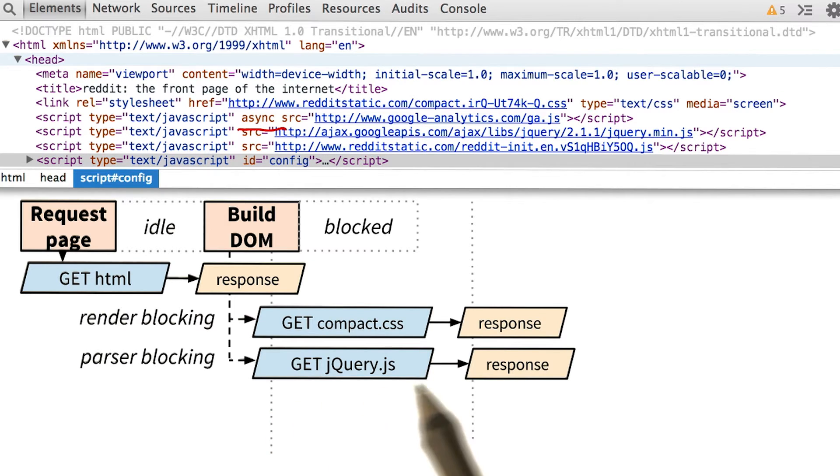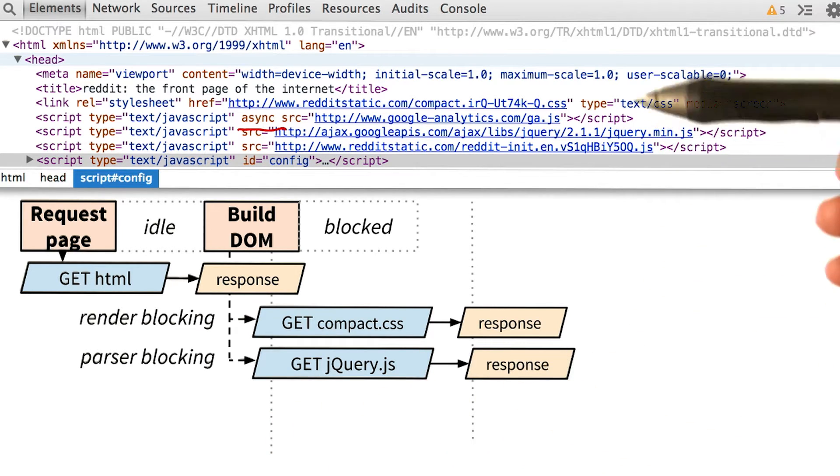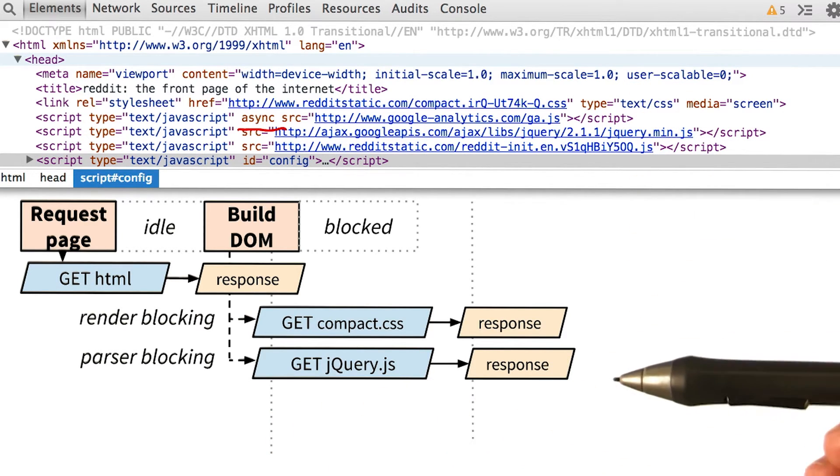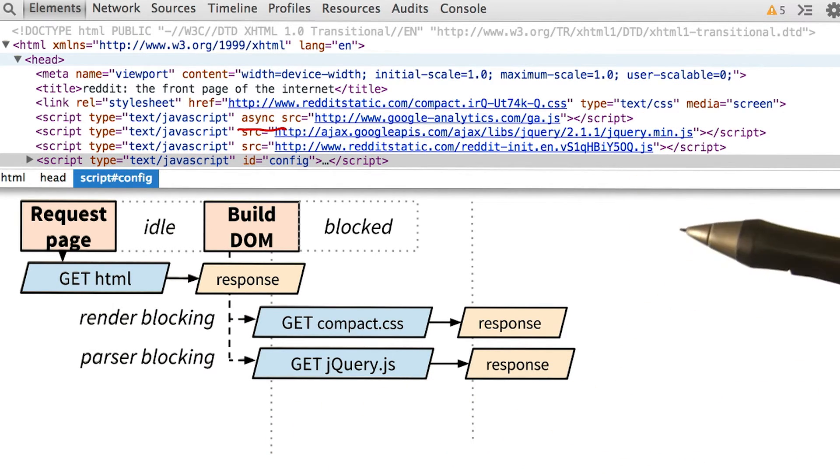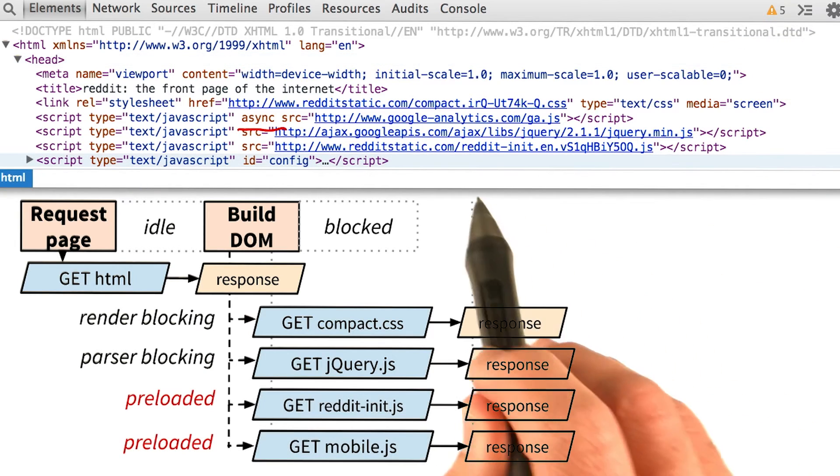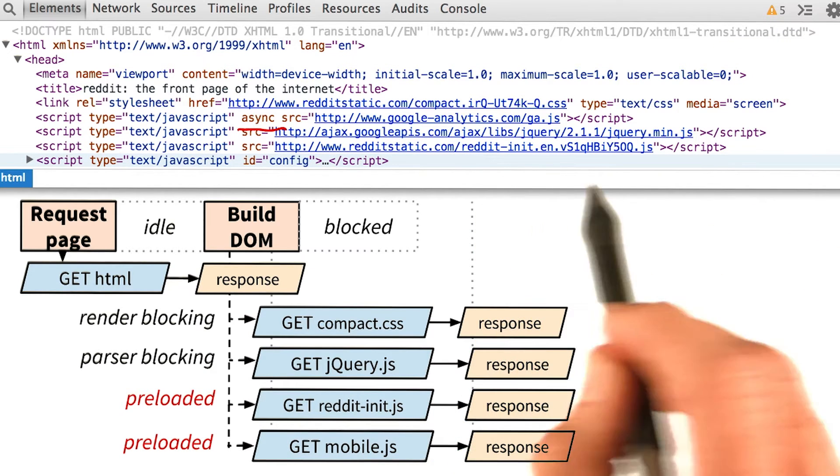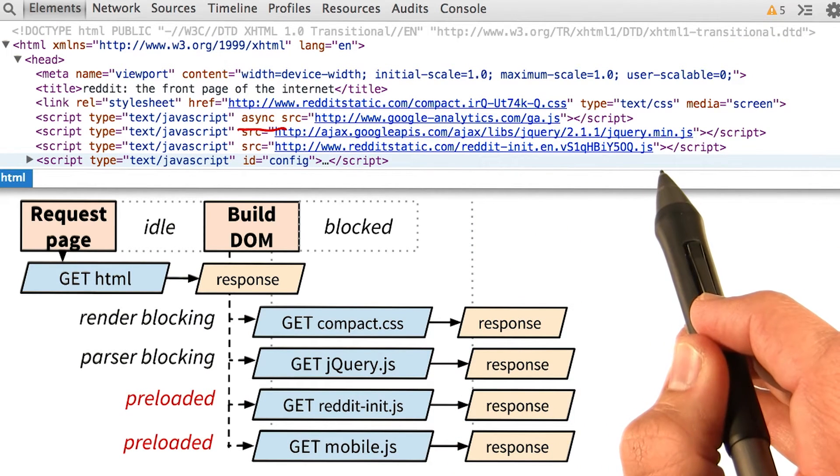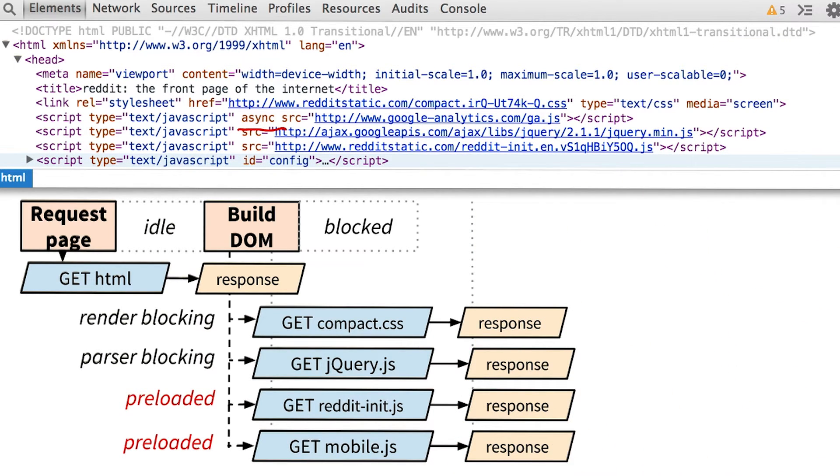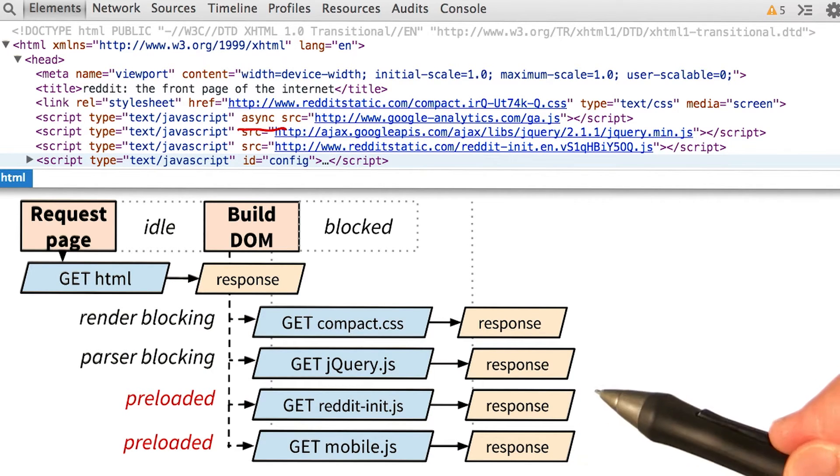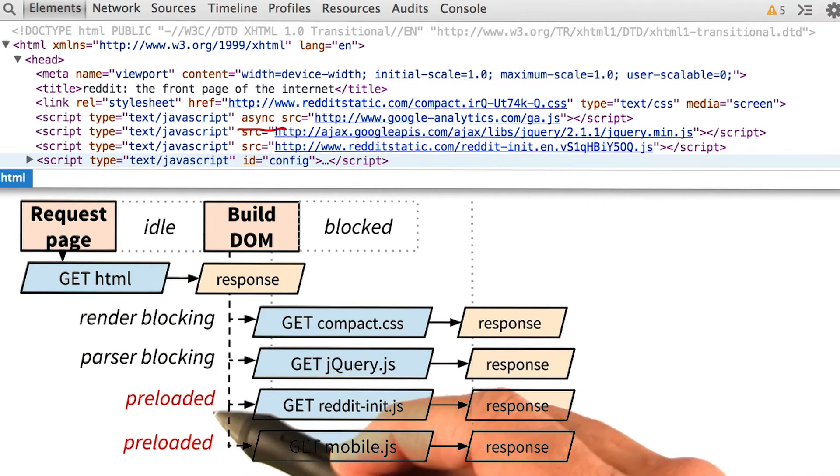At this point, the preload scanner kicks in, which looks down the HTML for other resources it can start downloading. It finds reddit-init.js in the header, and it finds another script, mobile.js in the body, and immediately starts their downloads.